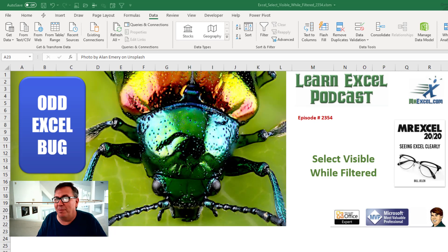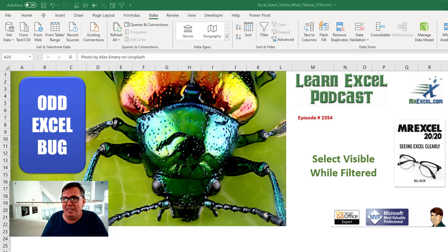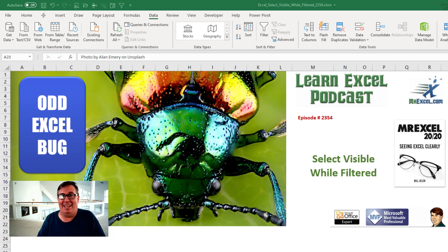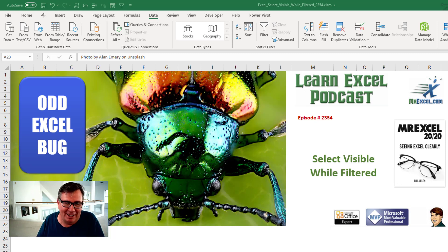Learn Excel from MrExcel Podcast Episode 2354. Select Visible, Well Filtered, then Clear, and then a weird Excel bug.